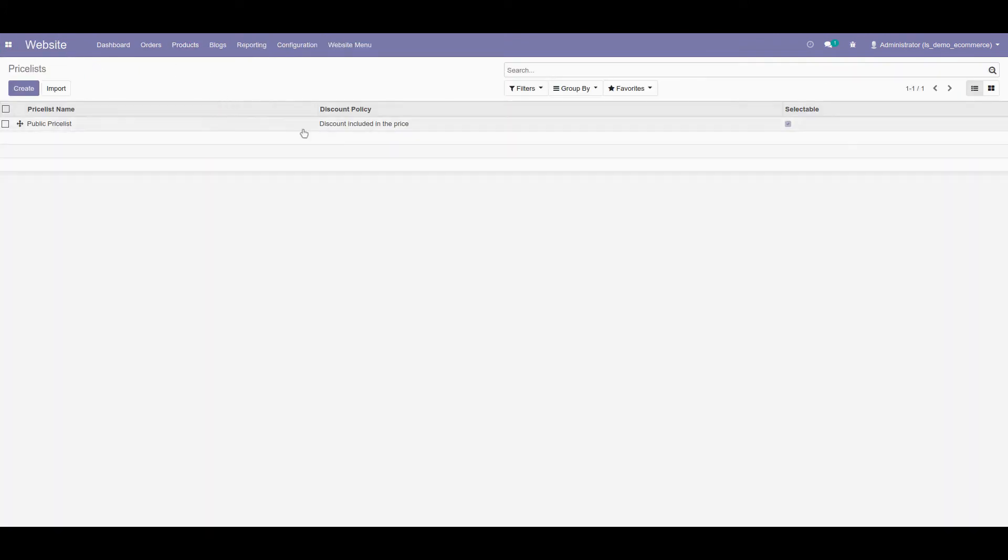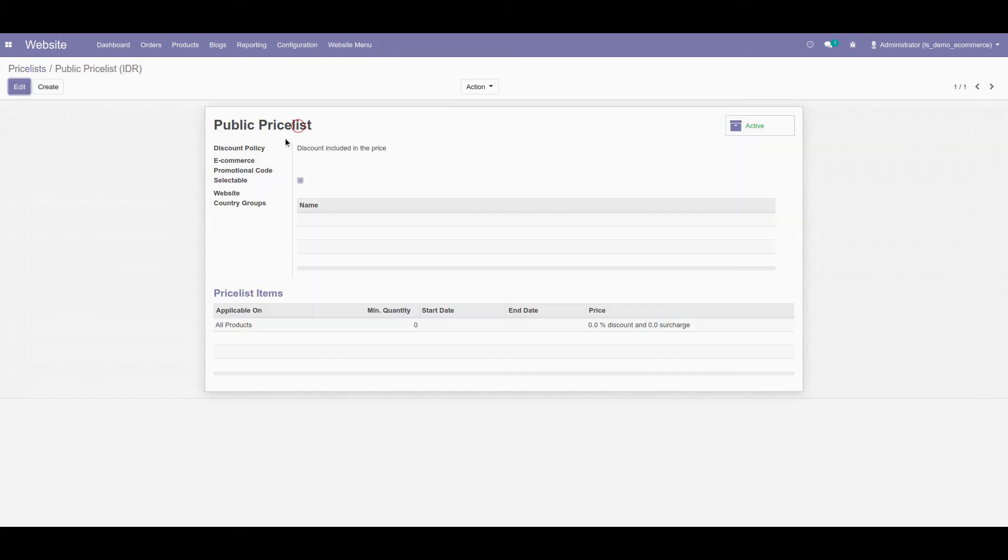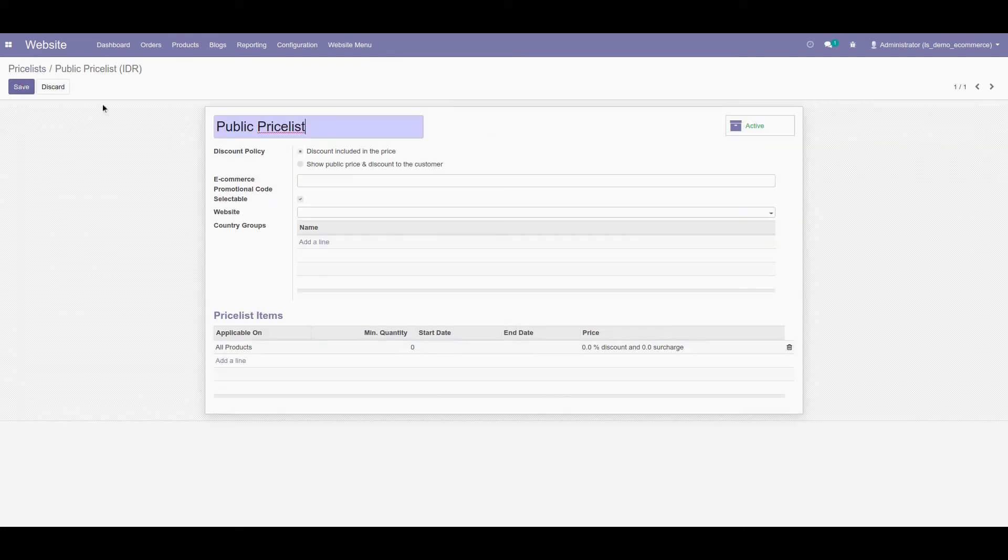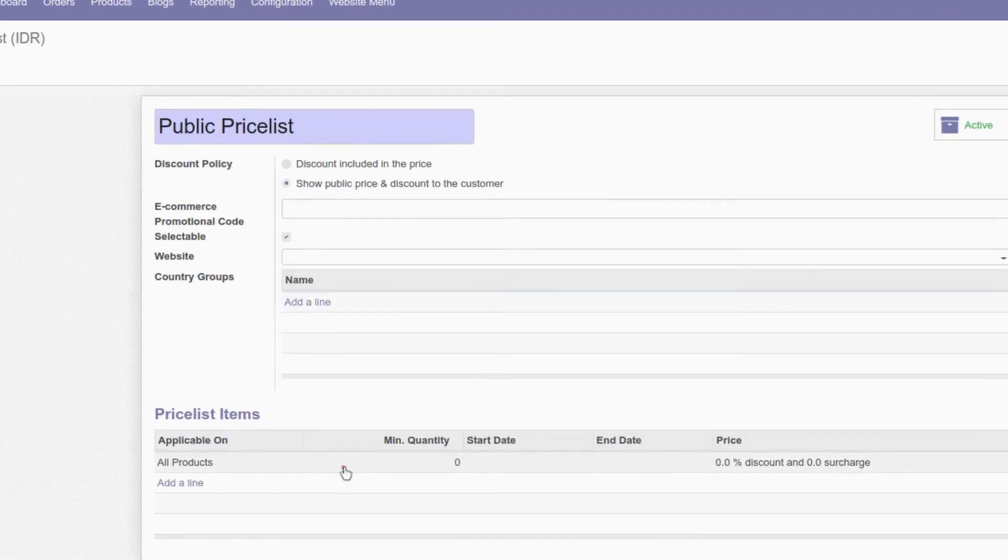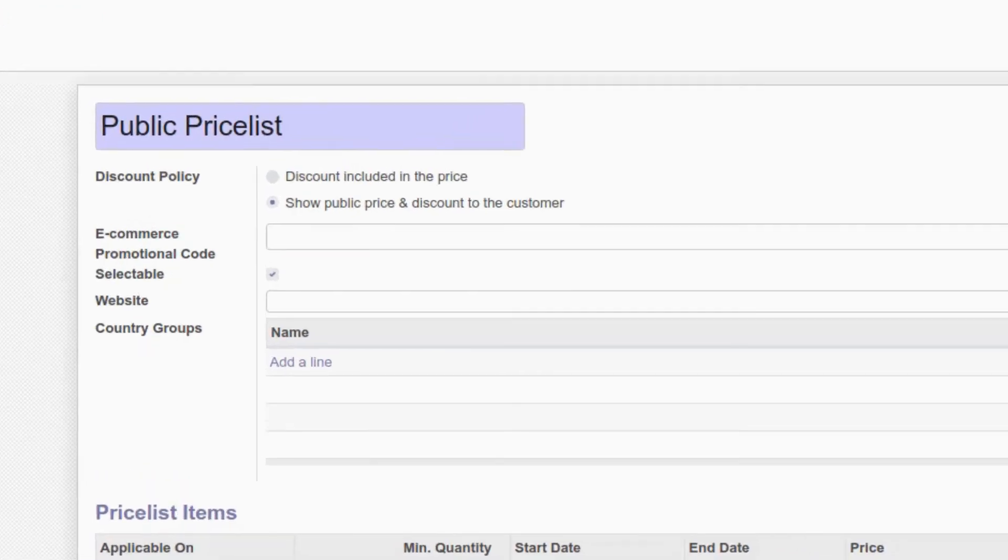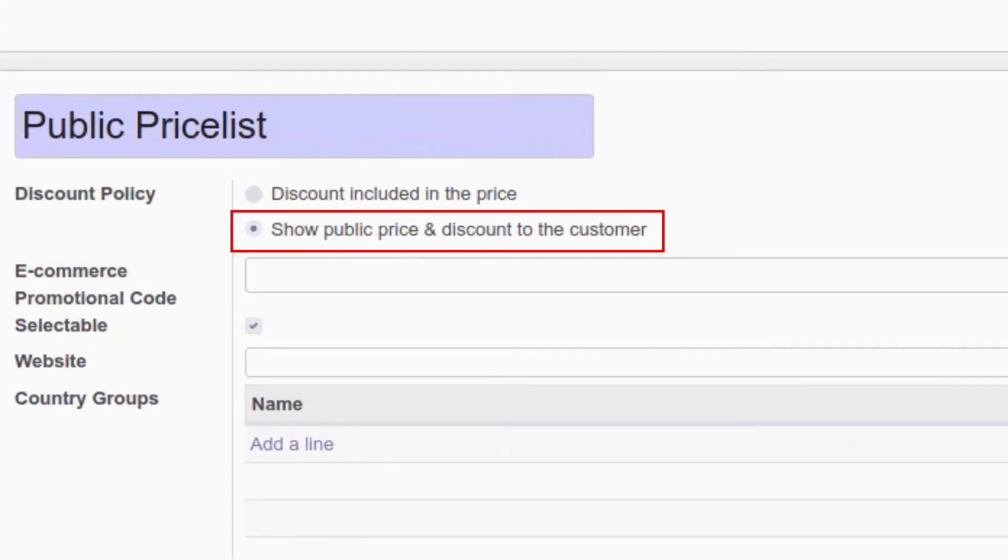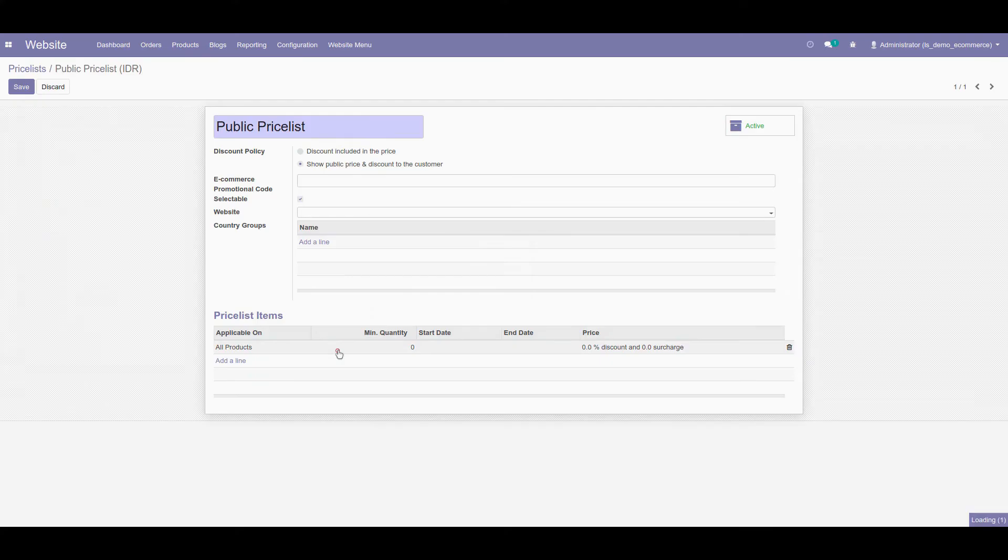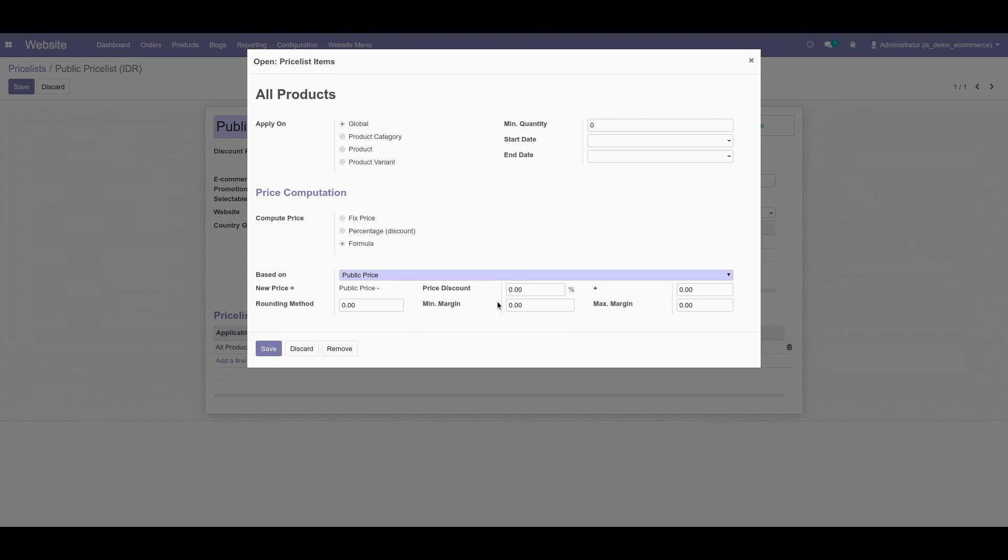Fourth, select the price list we want to edit and set discount policy field to show public price and discount to the customer. Then I set the discount amount as I said before as 20 percent.